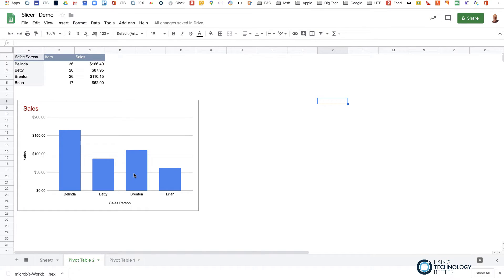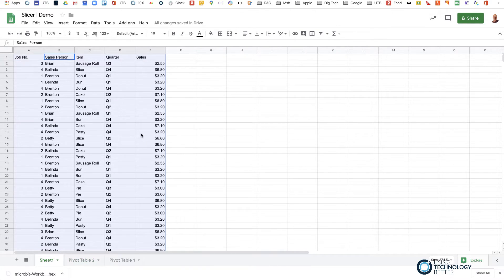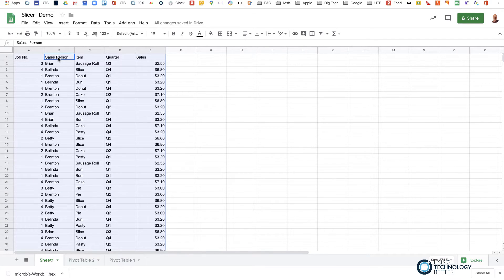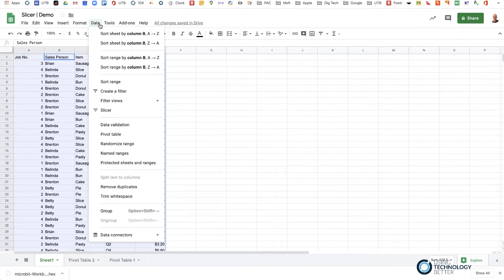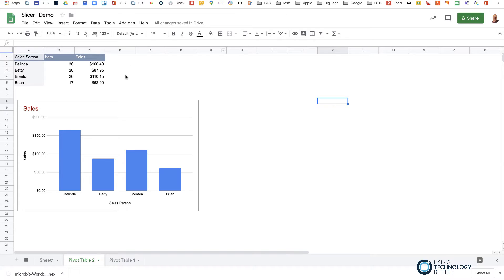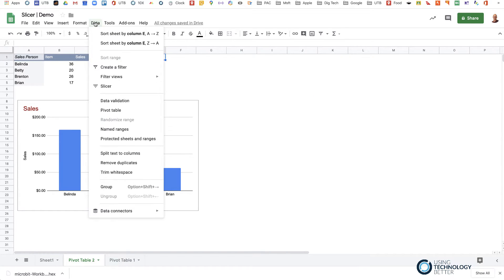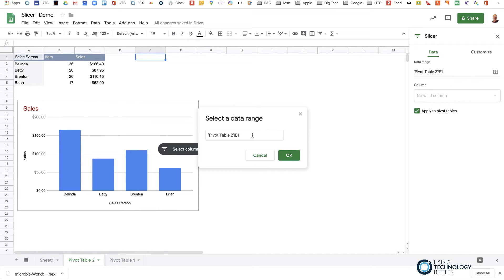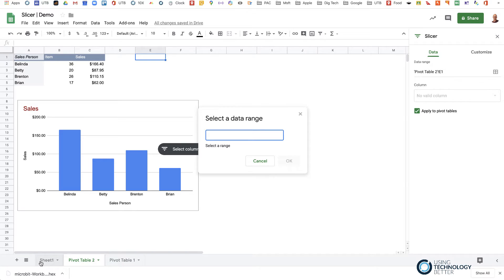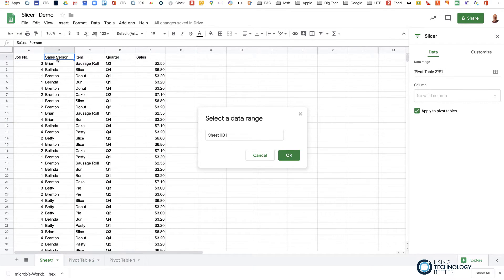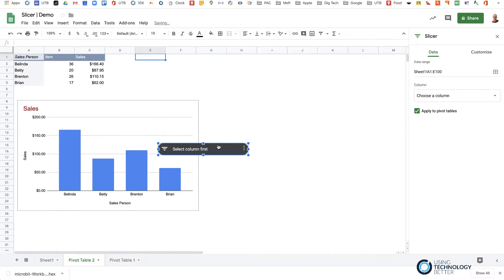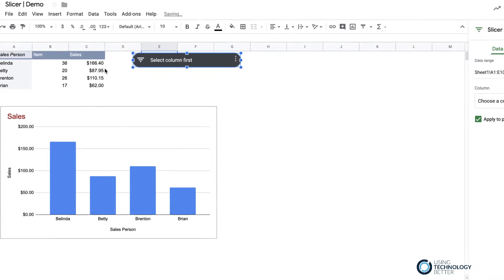Now I'd like to bring in a slicer. I need to come back to my original data — I'll go Ctrl+A or Command+A to highlight everything — then go to Data and Slicer. I navigate back to where my pivot table is living. Going Data > Slicer, it comes up and references my pivot table, but I want it tied back to my original data on Sheet 1. I'll select all of that data with Command+A so it grabs the full dataset for the slicer.